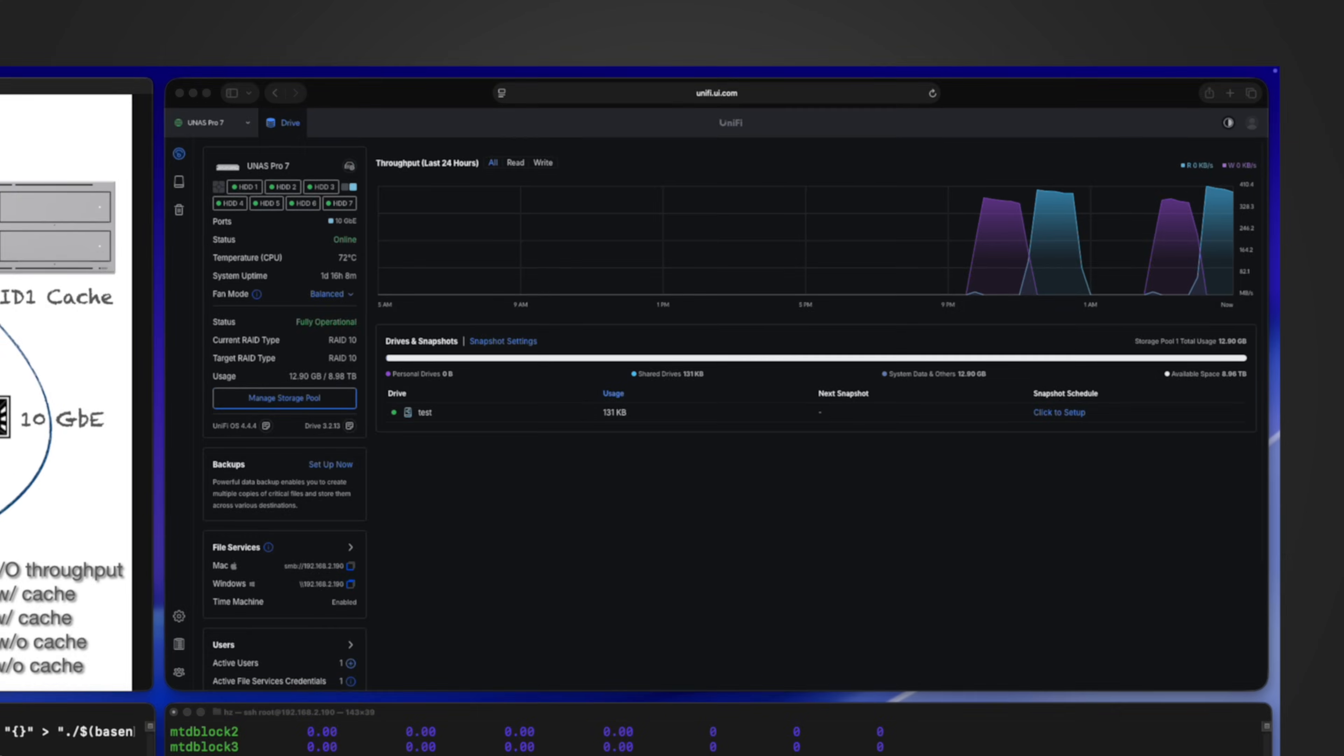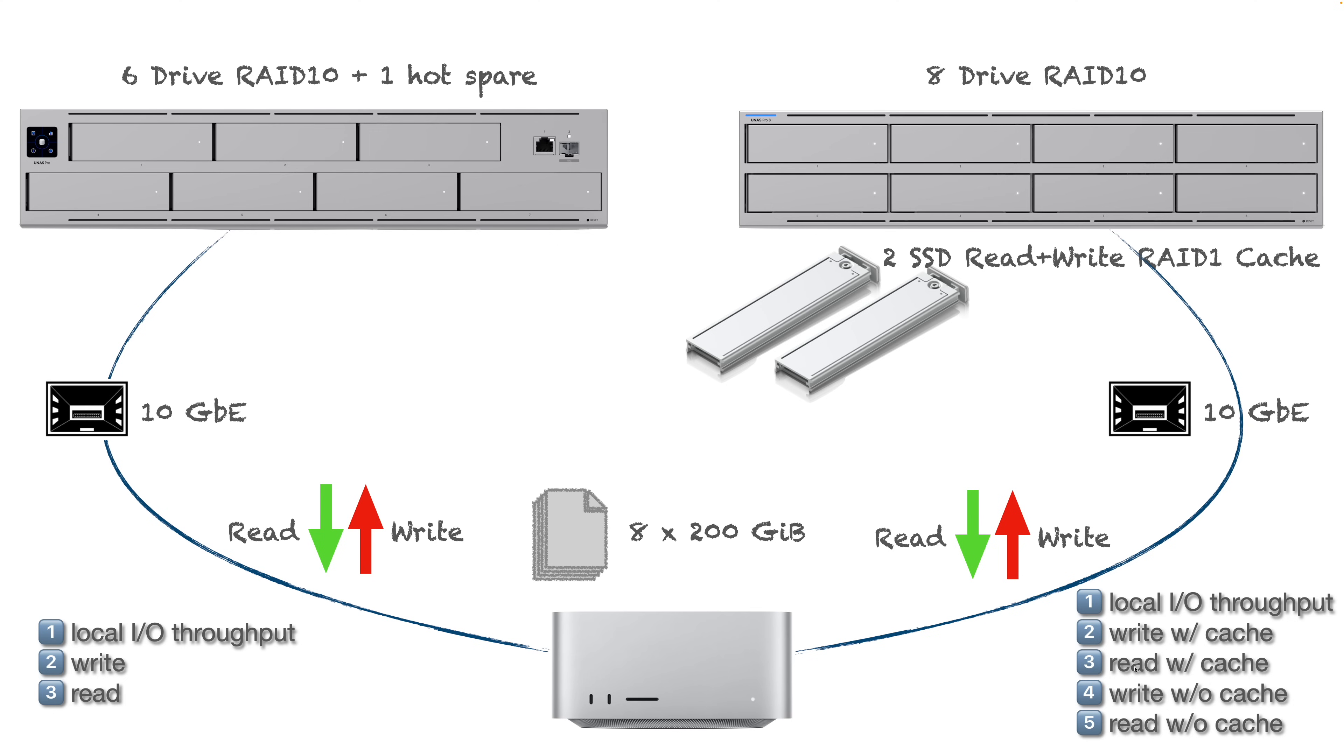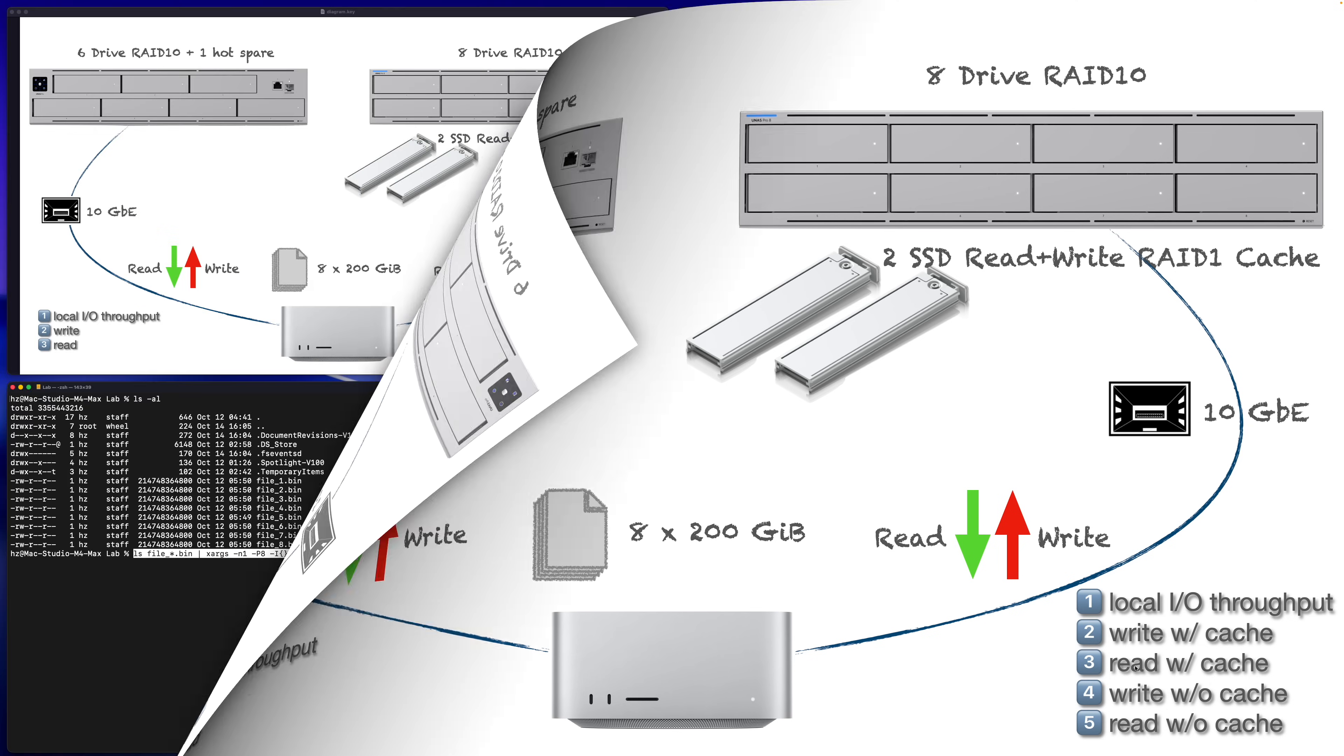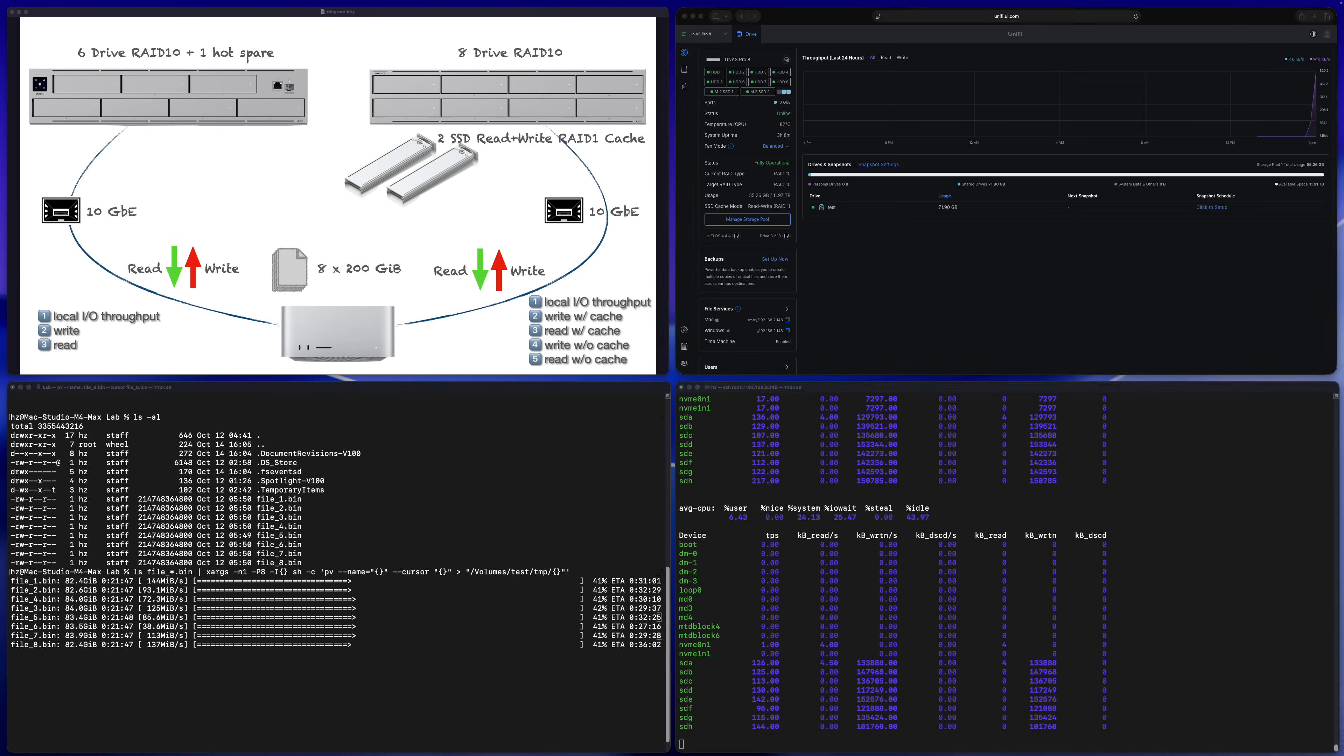Then let's proceed to UNES Pro 8. I lost the screen recording for the local IO throughput testing for UNES Pro 8, but what I can confirm is for both read and write they are a little bit faster than the UNES Pro 7, which is expected because first it has two more drives when it comes to RAID 10, then it has the read and write cache. For the UNES Pro 8, just to compare the situation with and without cache for both read and write, I'm going to test them twice. Let me start with write with cache. Let me run the exact same command from the Mac machine: run eight parallel processes and I will copy the files from the Mac machine to the UNES Pro 8.